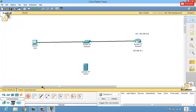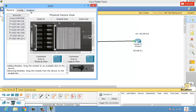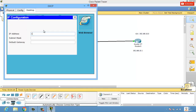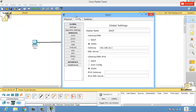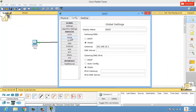We'll connect the DHCP server to the switch and configure it. Let's first give the IP address for this DHCP server as 192.168.10.2 and the default gateway as 192.168.10.1. Then get into config mode and navigate to the DHCP section.